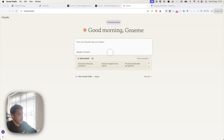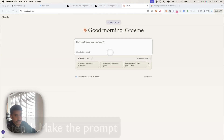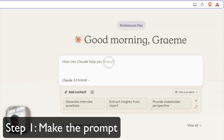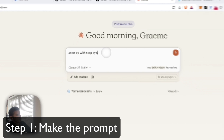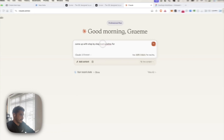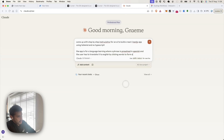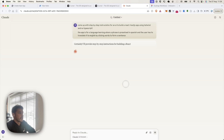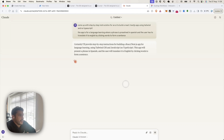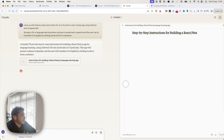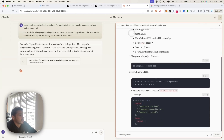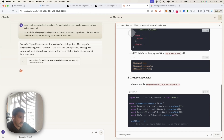First I'm going to use Claude to generate the instructions that we're going to feed to Cursor. Once we've got this, we're going to paste that into Cursor.